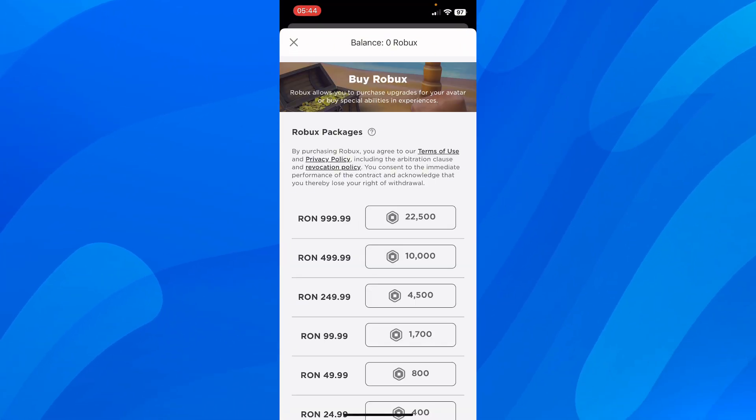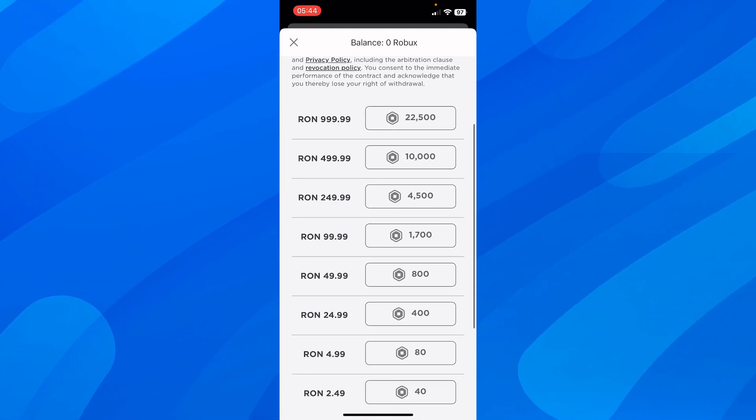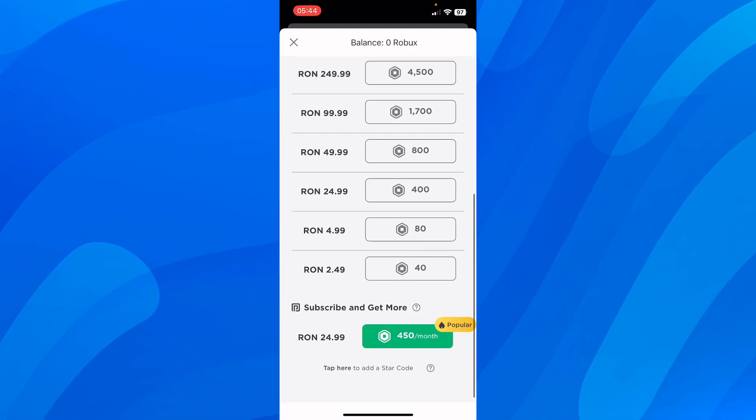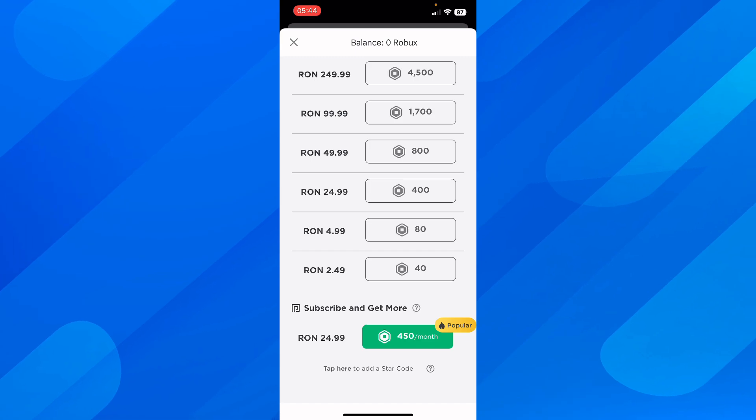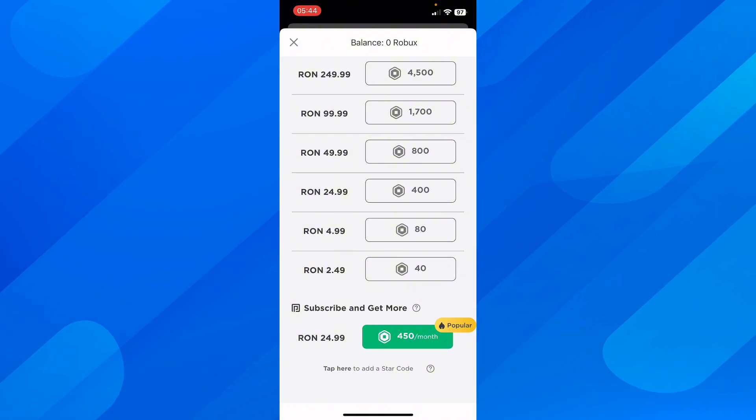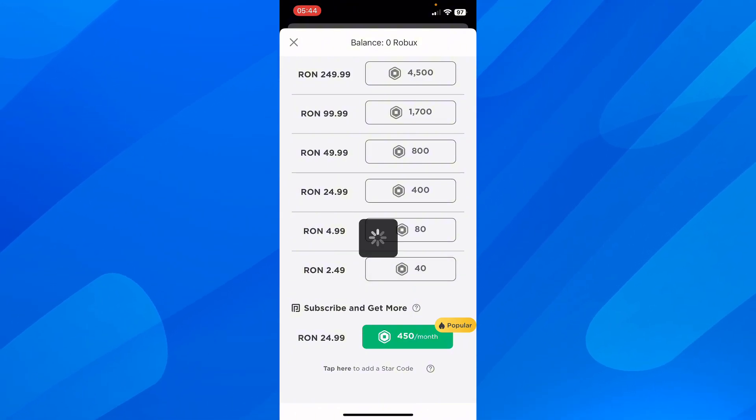Simply tap on it and then here you can check your balance. If you scroll down you can see different pricings and different options of Robux and if you want you can subscribe and get more. What you have to do is select how many Robux you want to buy.